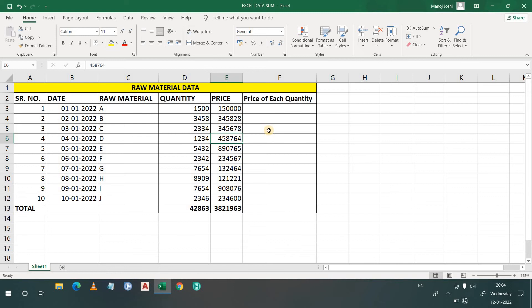Hello everyone, welcome to another tutorial on Excel. In this video we are going to discuss the division function in Excel — how to use the division function in Excel.